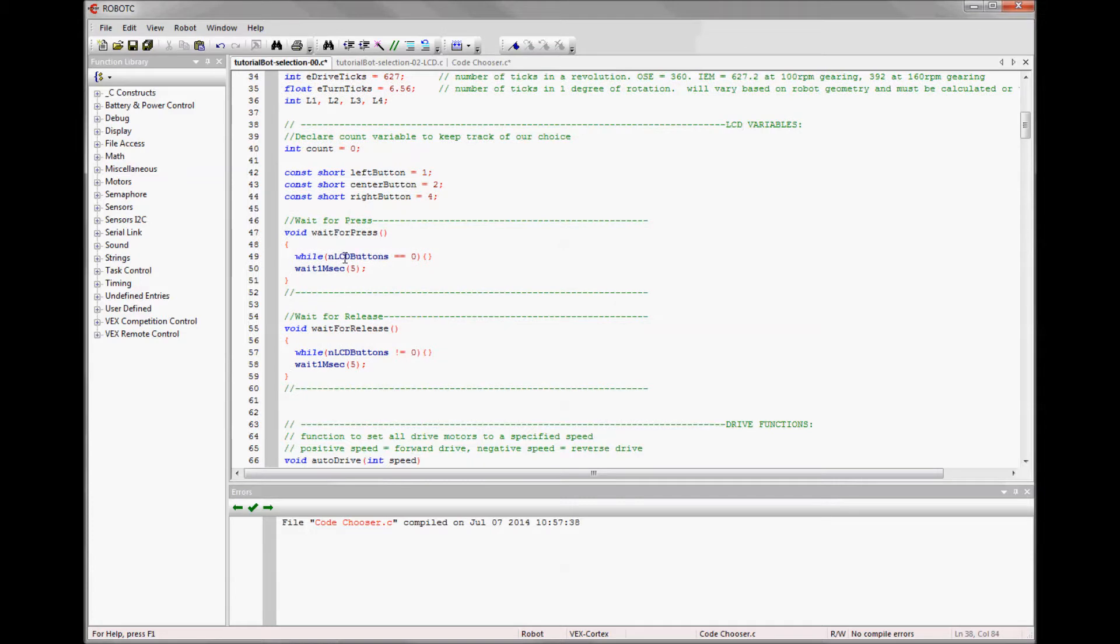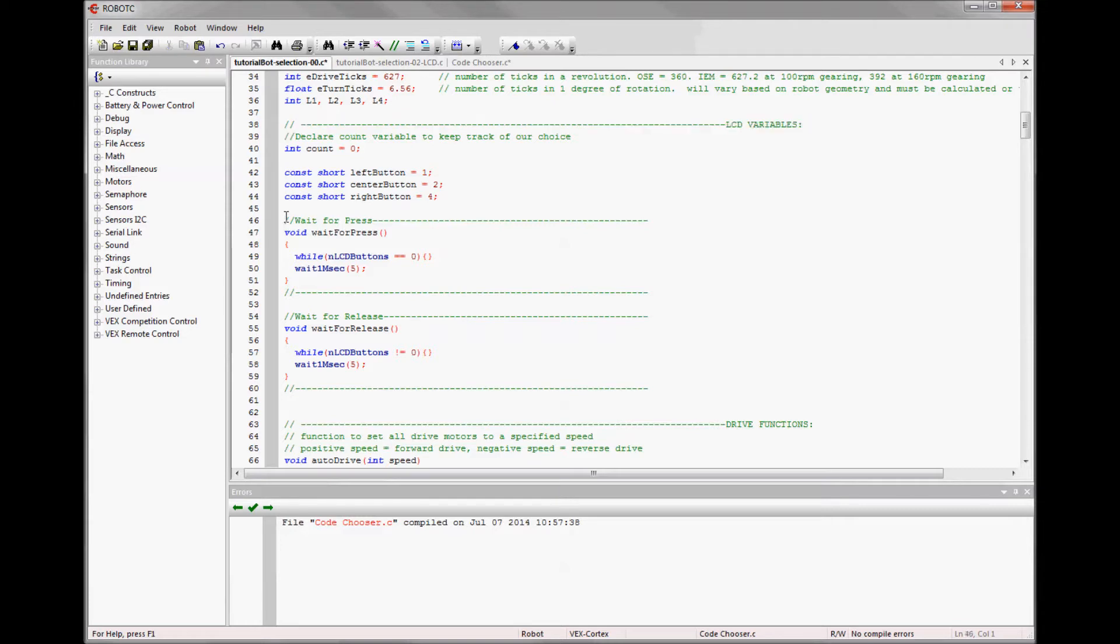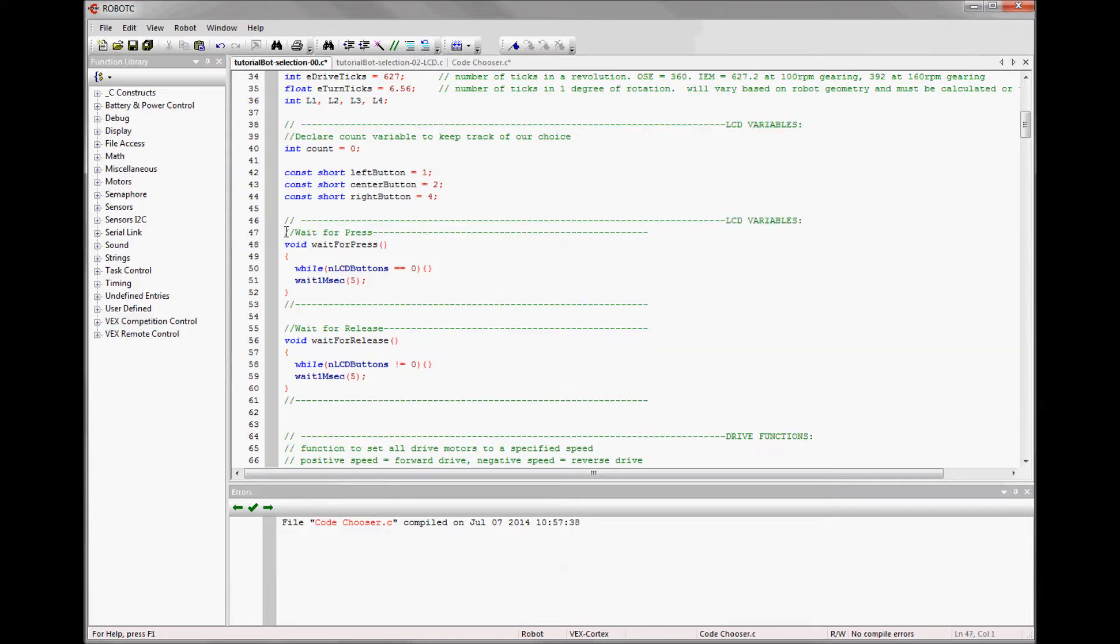And I'm going to give them a header so that I know that these are for the LCD screen. And then these functions are for the LCD screen as well, so I'll give that a header.